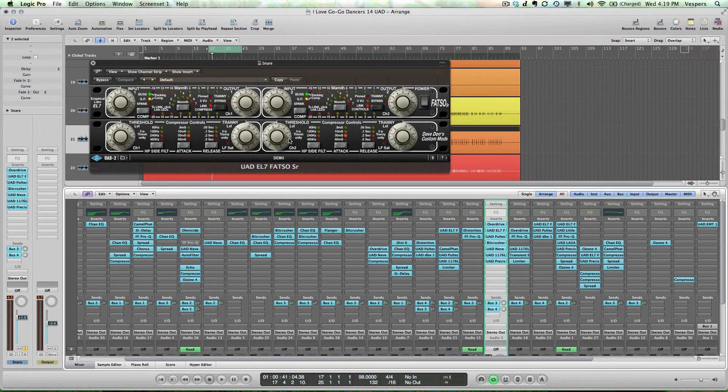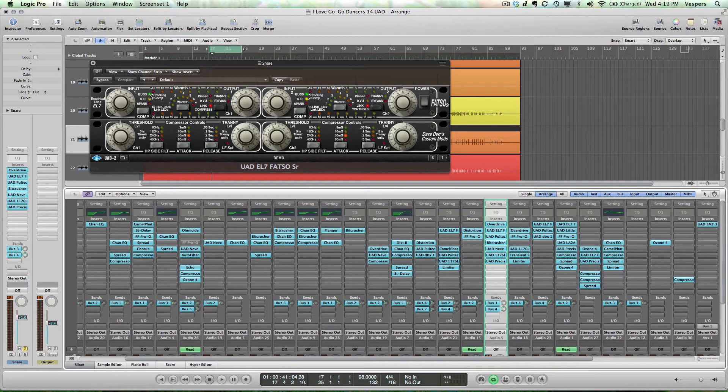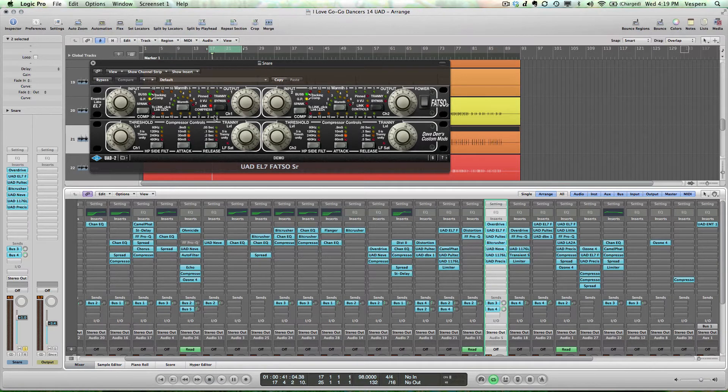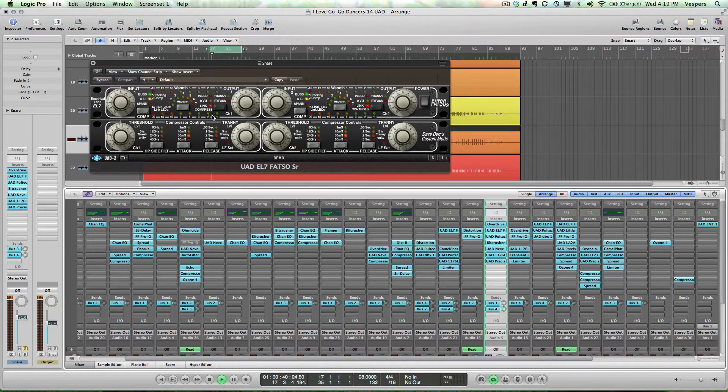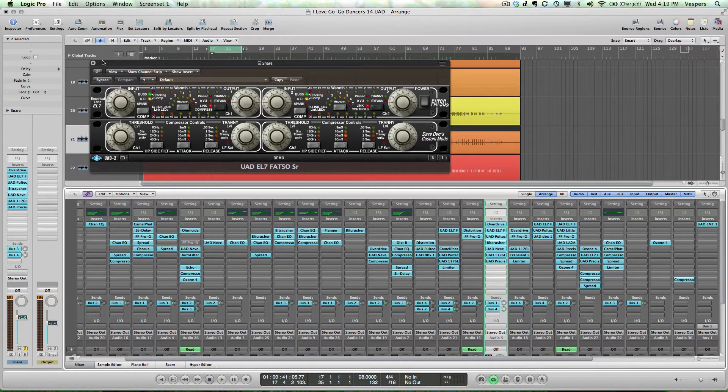You'll see here we have the FATSO Senior again, and in this case I'm using the tracking compressor with a couple decibels of compression. But I'm not using the warming or the low frequency saturation sections.